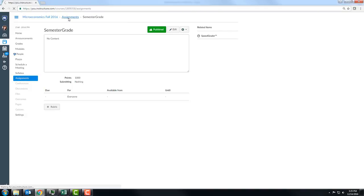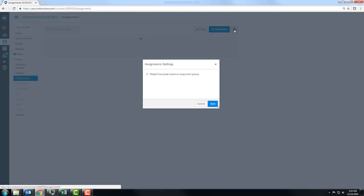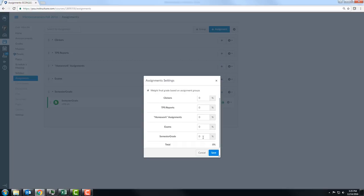Go back to assignments and now you can go to the settings button and weight your final grade based on assignment groups. I have 0% on all these other categories, but I want to make 'Semester Grade' 100%.